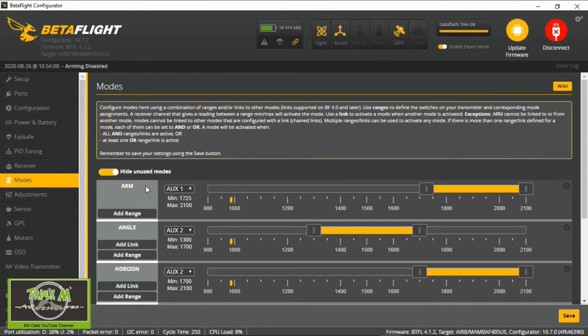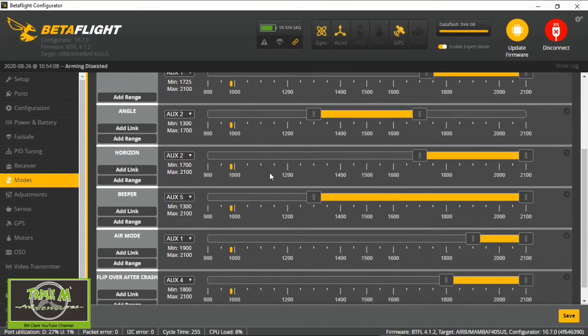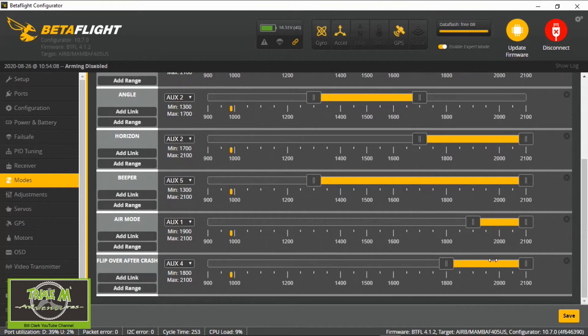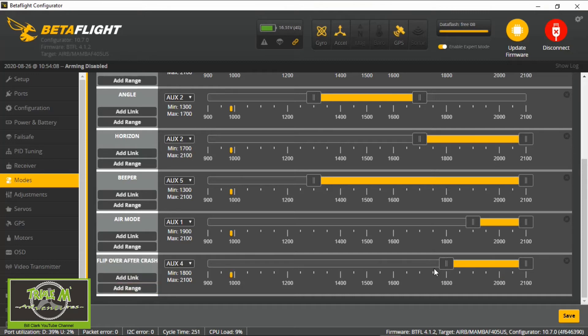I've hidden the unused modes at the moment, but you'll see that I've got flip over after crash and that's on aux 4. You have to pick the range that you want this to operate in. With my switch, you can see it's jumping from just below a thousand up to just over two thousand.